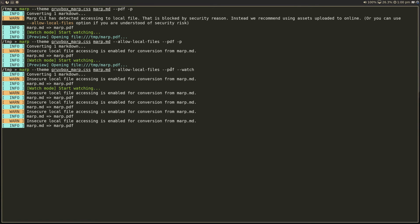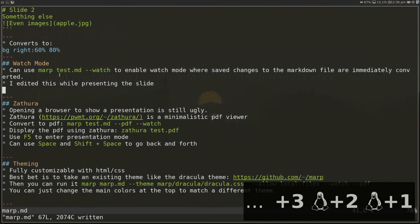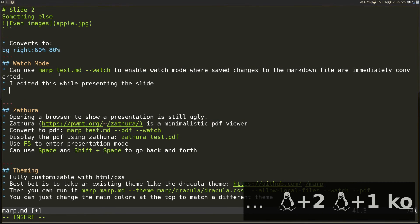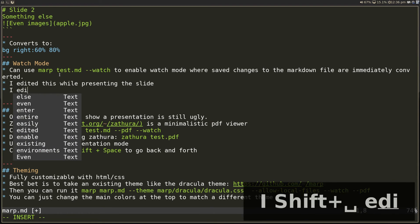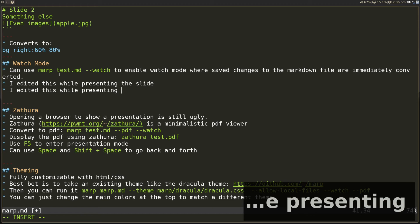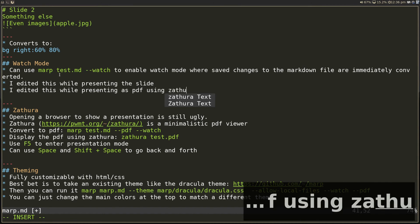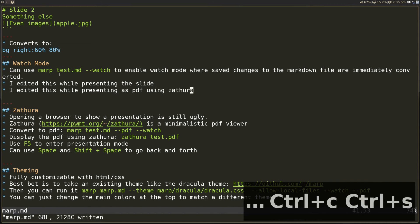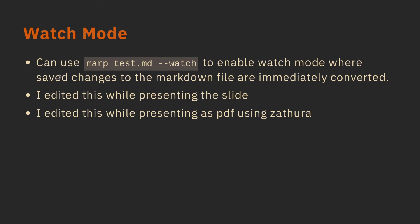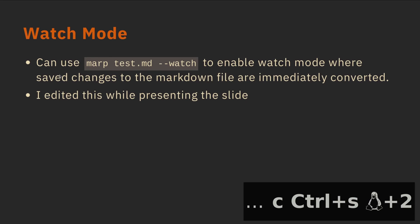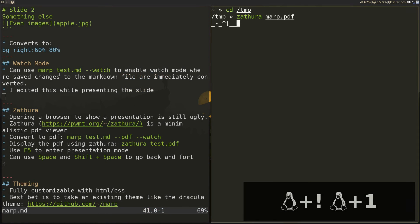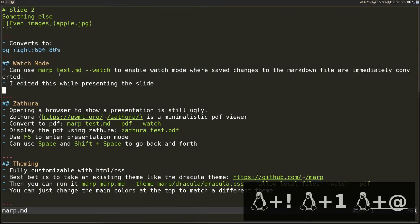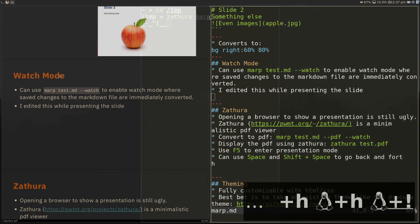And I can still edit this. So slight correction, we should use dash dash watch for watch mode. Dash P is preview. So what happens when we edit this in the markdown? I edited this while presenting as PDF using Zathura. And I save this file. And now when I go back immediately to the Zathura file, you'll notice that it automatically updated. And also in the background, the watch stuff that we've set up is updating this PDF file.